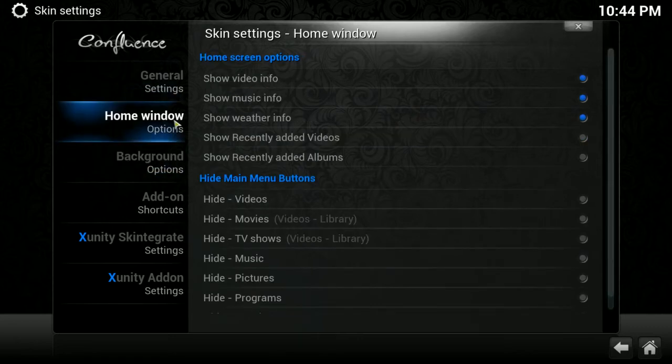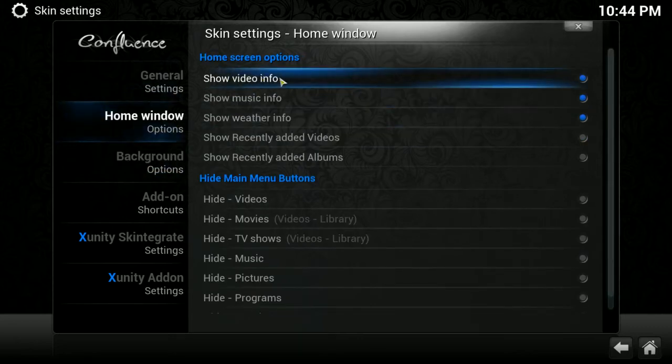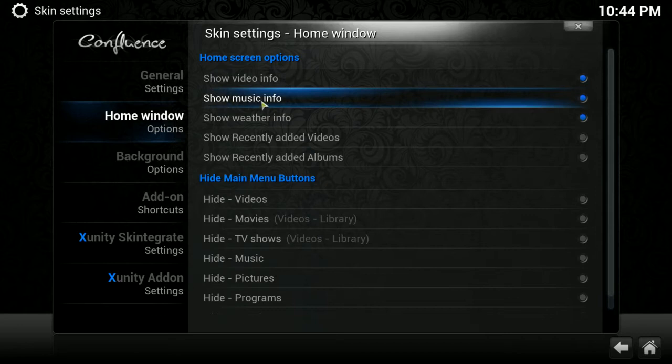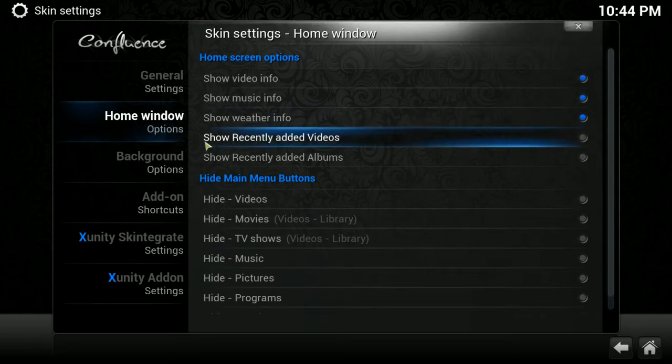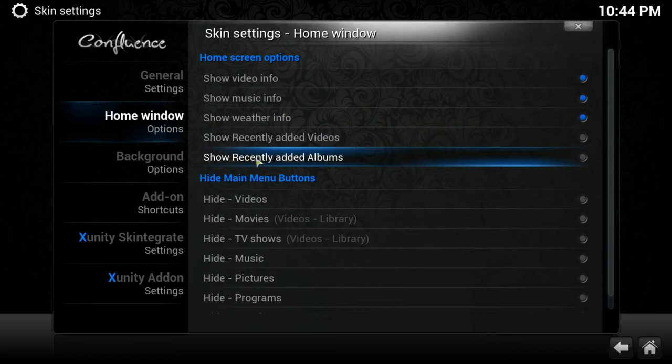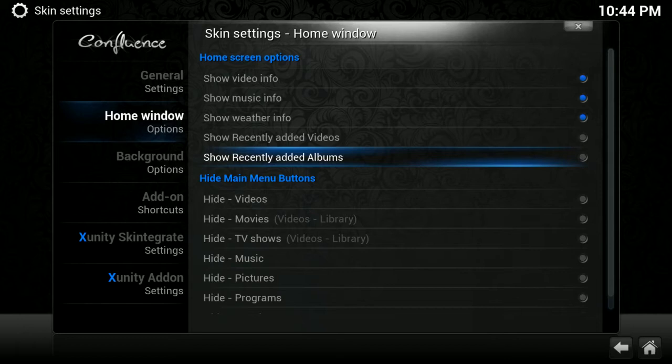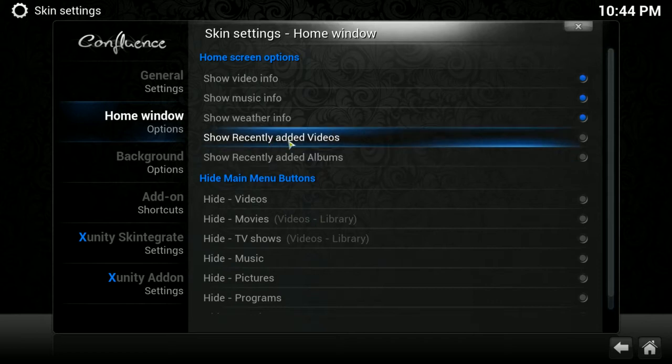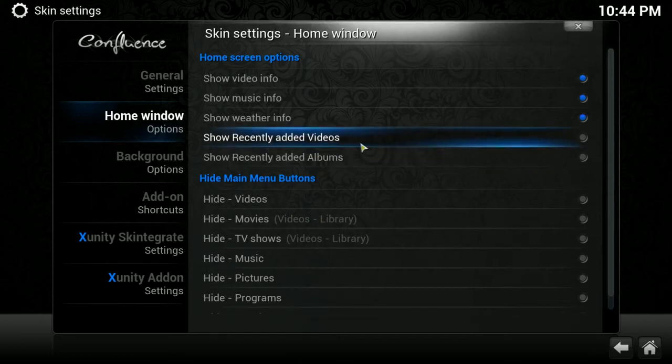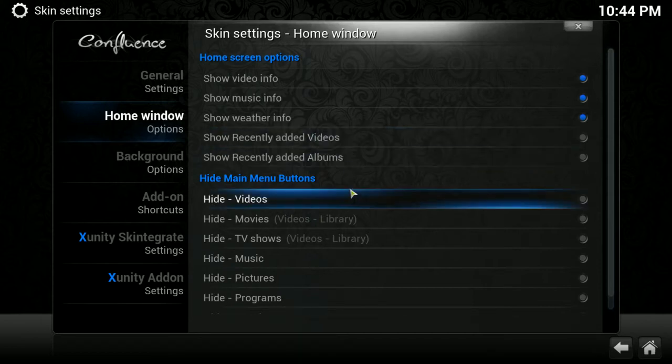Under Home Window Options, you can have it show video information, music info, weather info. If you wanted to show the weather on your home screen, this is what you need to turn on. Show recently added videos and recently added albums. You may have noticed earlier in the previous video that as I scrolled over videos, it showed a pop-up above with a thumbnail from a movie or a TV show. And that's what this does. But I like a nice clean look, so I go ahead and turn those off.